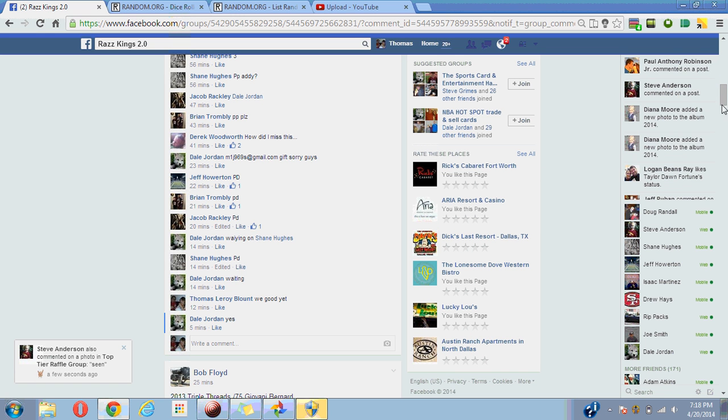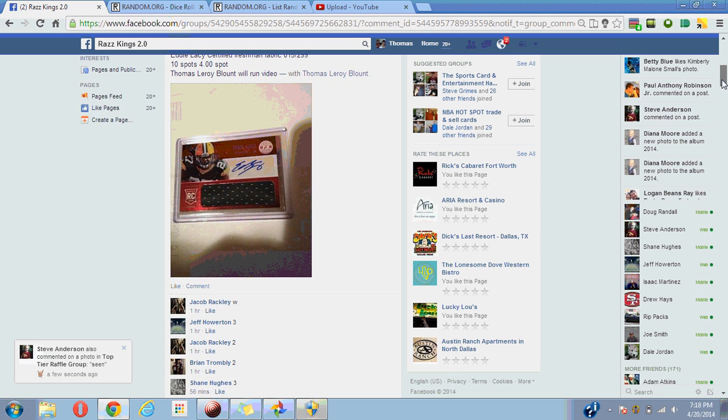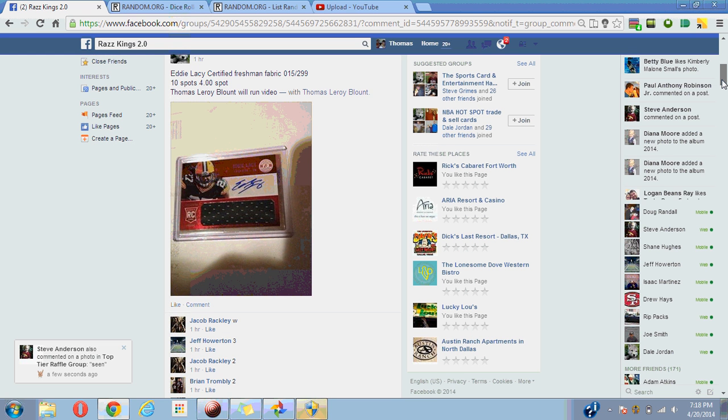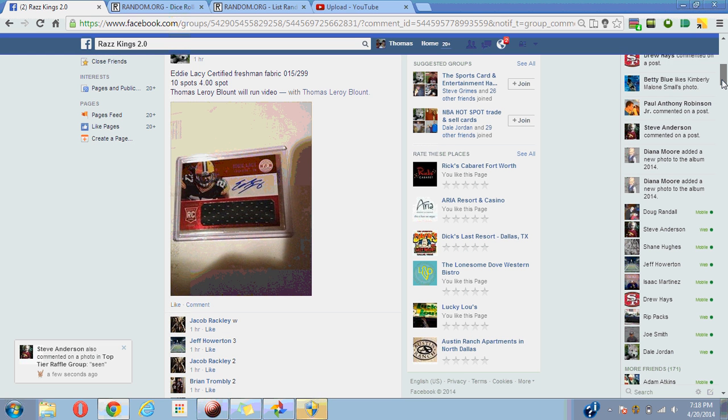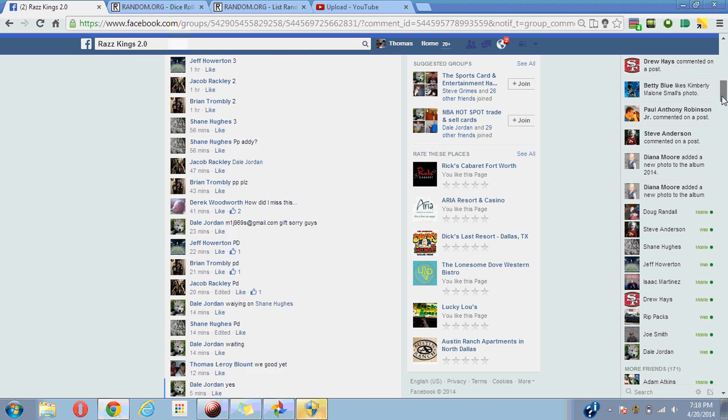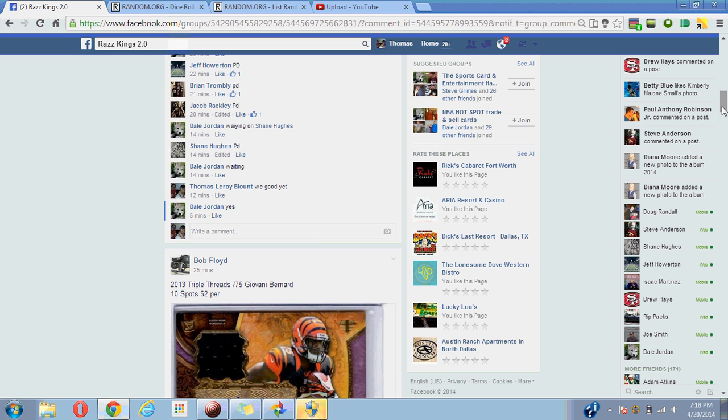And show you guys the card. There it is, Contenders—I'm sorry, Eddie Lacy Certified Freshman Fabric. We're gonna go here.